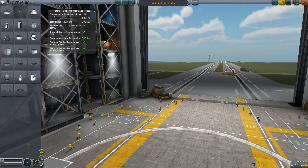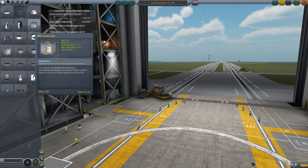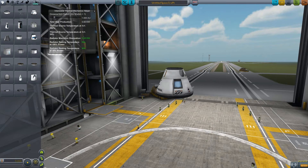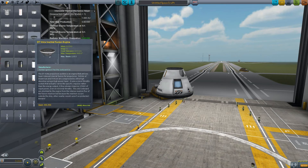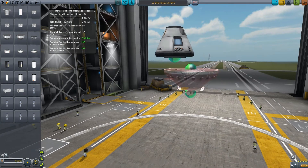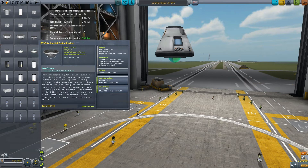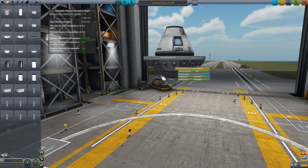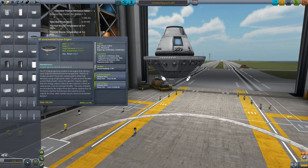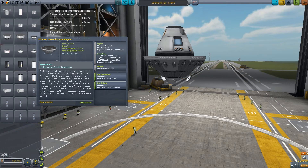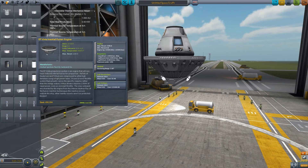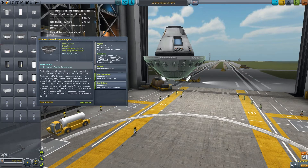Hey everyone, welcome back to another Interstellar KSP tutorial. Today we're doing the DS-VISTA tutorial — this is the nuclear/fusion engine that produces quite a lot of power at very high specific impulse. This is one of the coolest engines out there, and I would say the most efficient. If you haven't gone through my other tutorials for the Interstellar pack, I suggest you do that, but I'll still try to keep this on the beginner side.